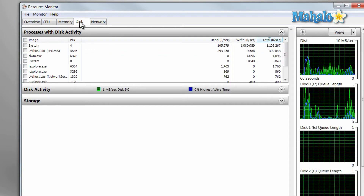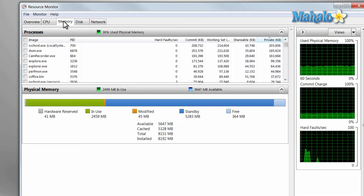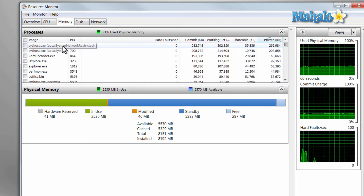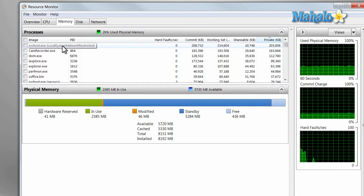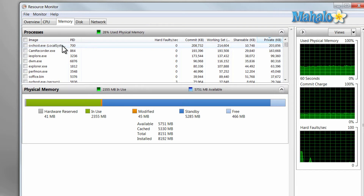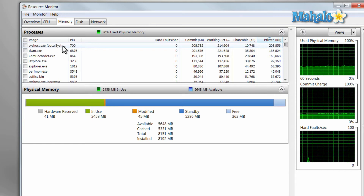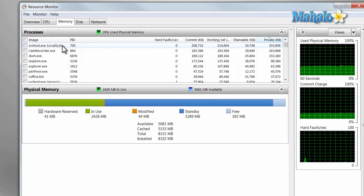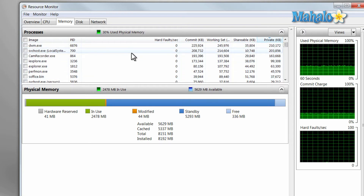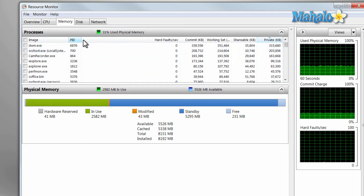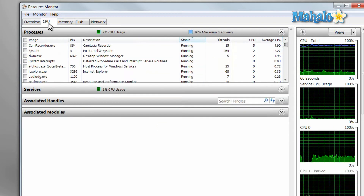The same goes for hard drive usage and how much RAM is being taken up. Let's say your system is running very slow and you don't know what's going on — it could be a program that's had an error and is eating up a lot of your memory. You can simply find it from this list here, and it shows you how much RAM is being used by each program. The same concept goes for the processor.